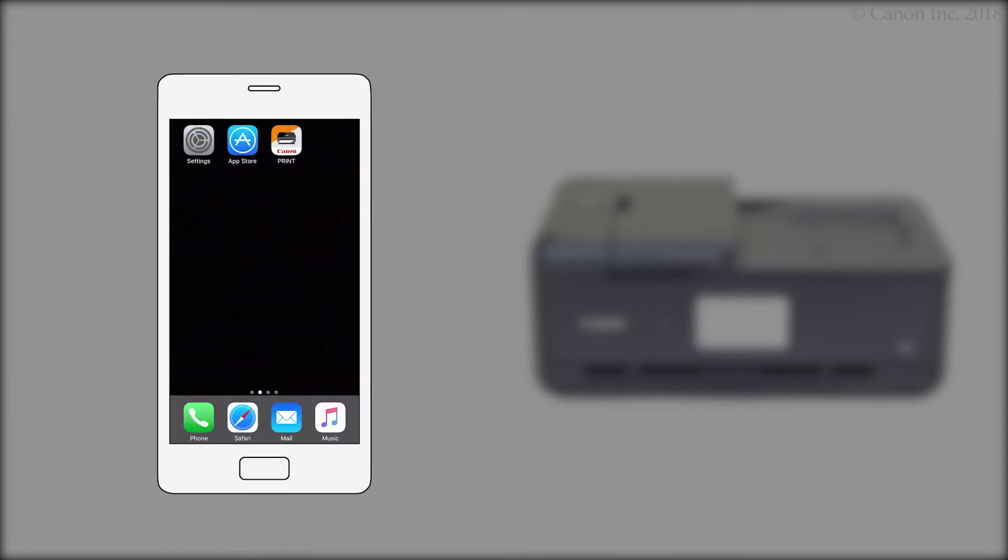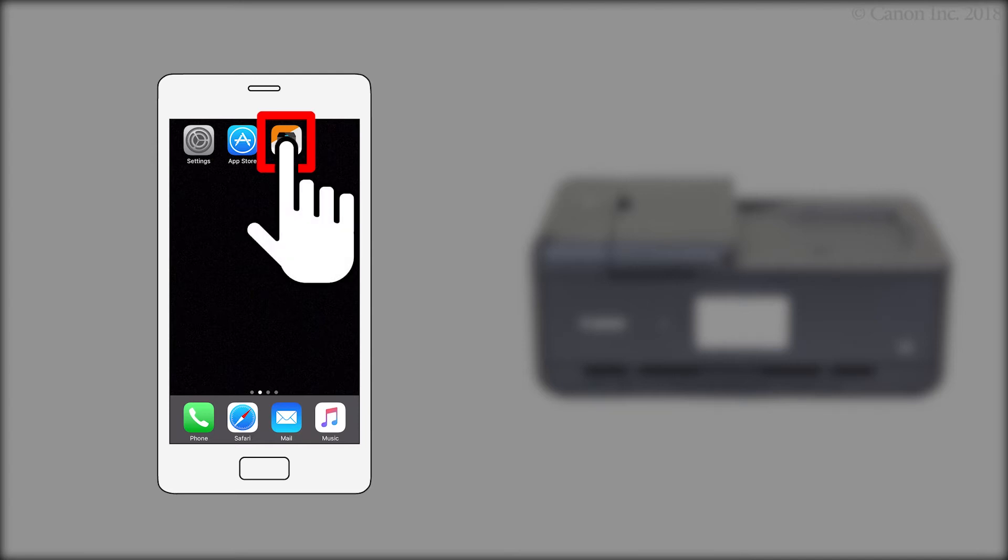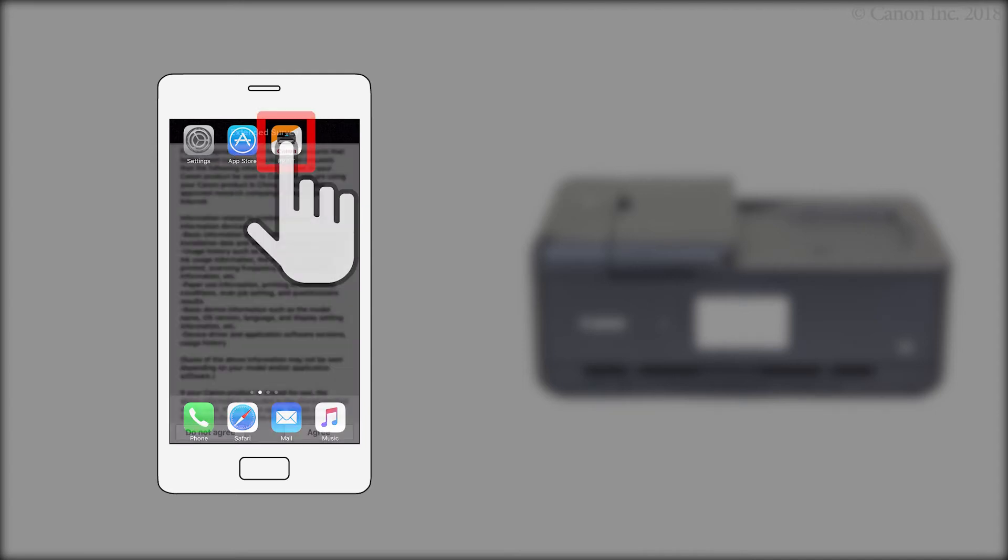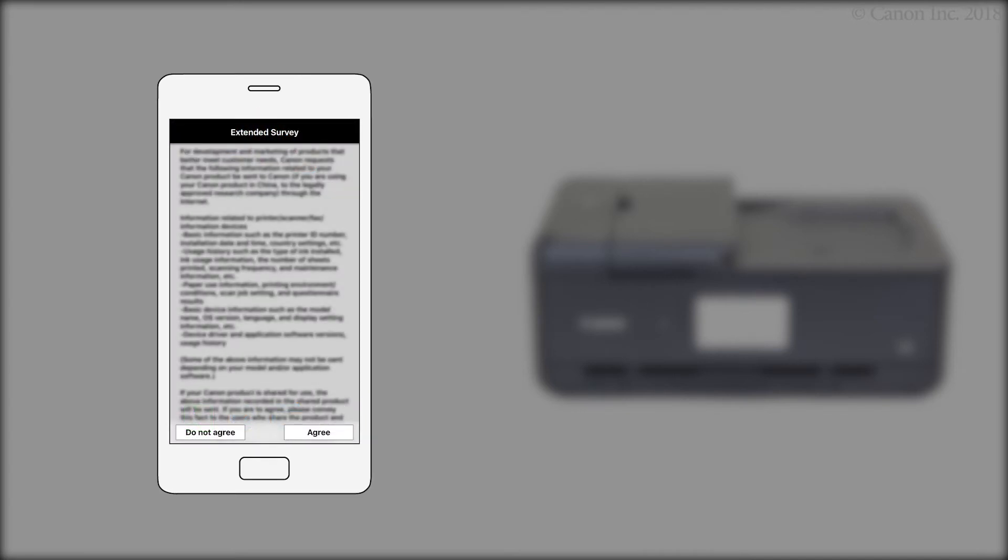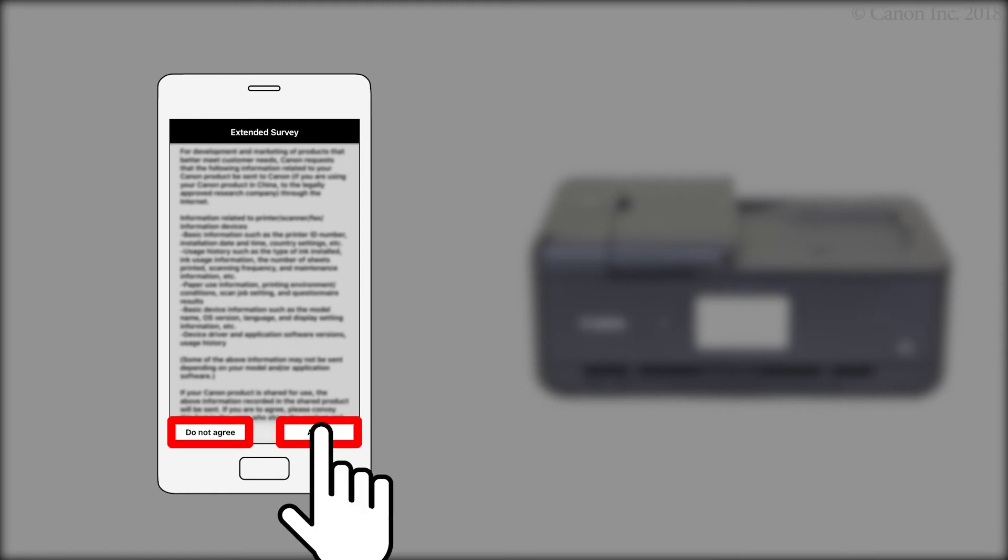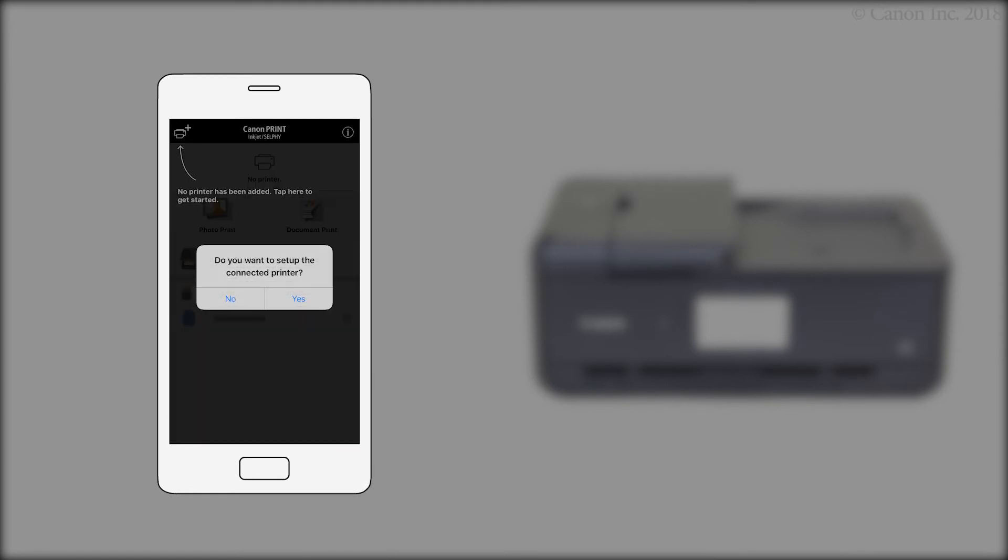Then, tap the Canon Inkjet Selfie app. At the Extended Survey screen, tap Do Not Agree or Agree. The app will still open if you do not agree. Tap Yes to perform printer setup.